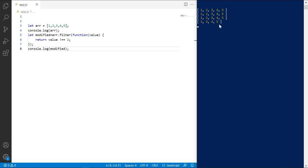Similarly, you can define predicates to remove elements based on other conditions, such as elements less than 2, greater than 3, odd or even values etc.